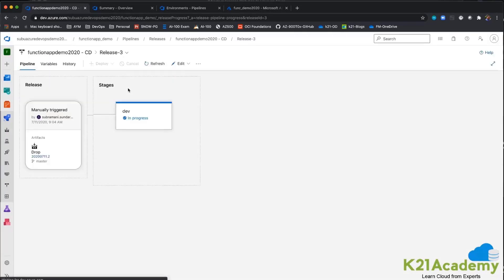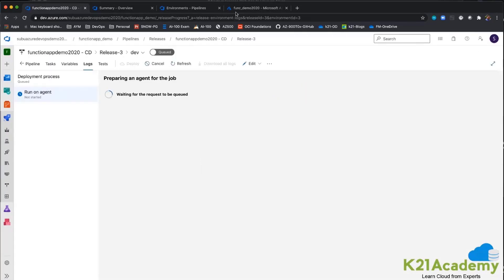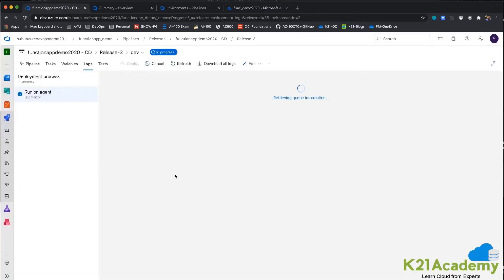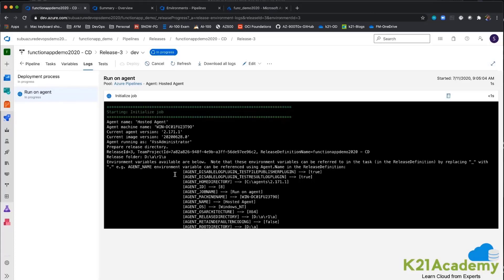Now with the help of ARM templates in this resource group — which currently has no resources — when the job runs it automatically creates a functions app, automatically creates Application Insights for the functions app, automatically creates a storage account, and automatically creates an App Service Plan. Then the functions app code will be deployed. This is called end-to-end deployment: you have zero infrastructure, and with Azure DevOps you create the infrastructure and then deploy inside it.